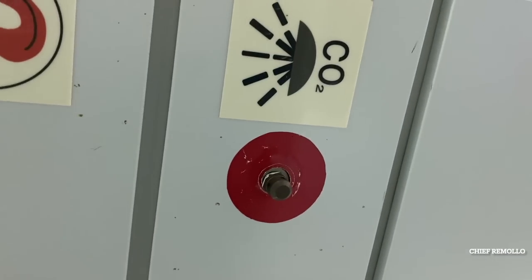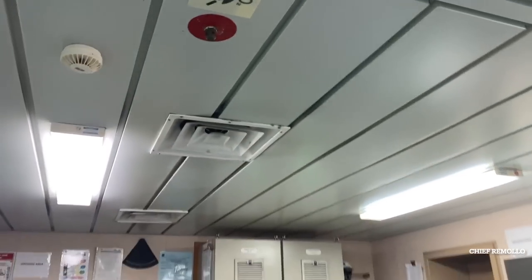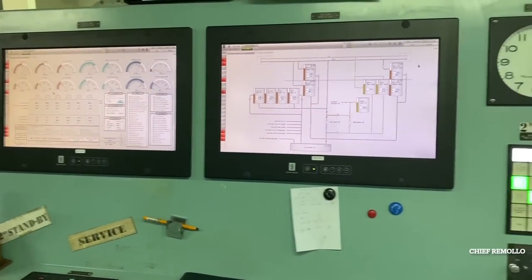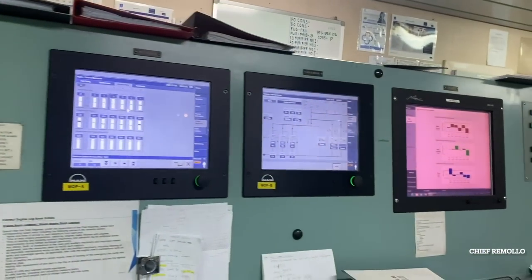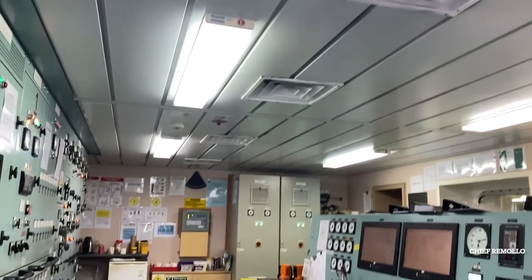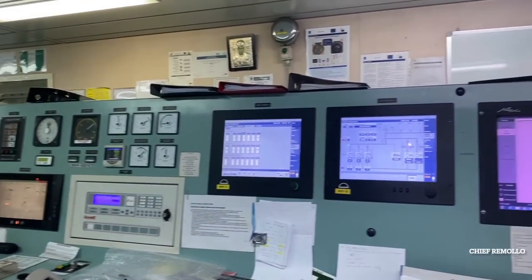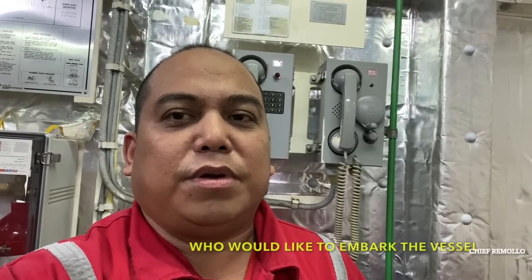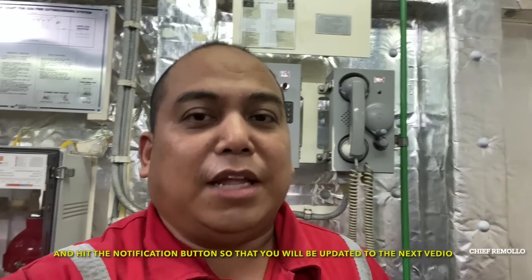The chief engineer is the one to operate the CO2 with approval of the master. But before that, we have to count all the crew and nobody must be on the scene of fire or in the engine room. So you can see here the CO2 nozzle, the red color. So this is our engine control room. Thank you for watching my vlog. I hope you learned something, to all the seamen there who would like to embark on a vessel. Please don't forget to subscribe to my channel and hit the notification button so that you will be updated on my next video.